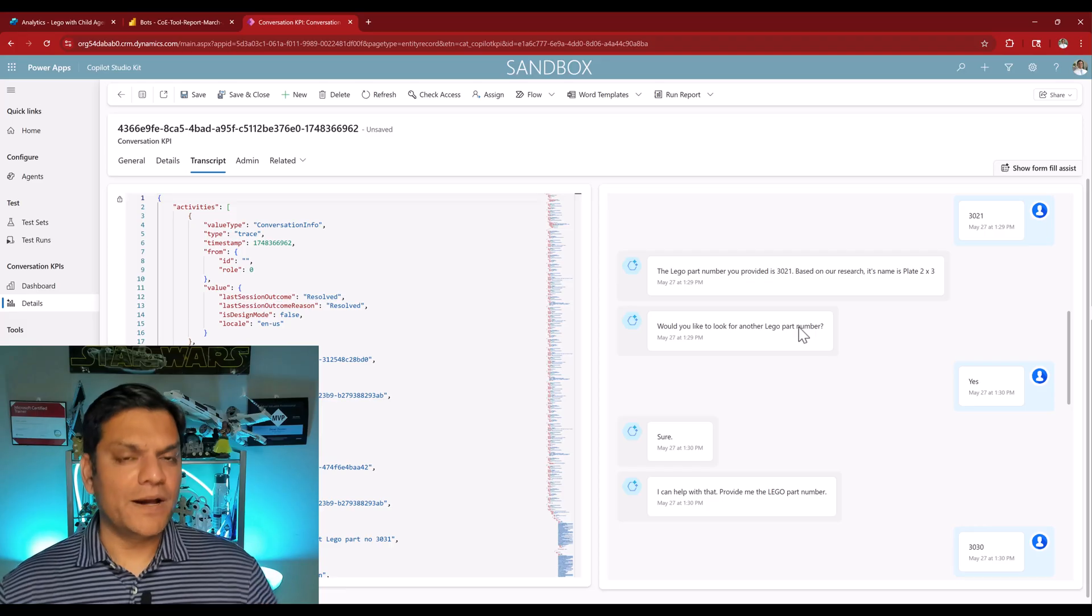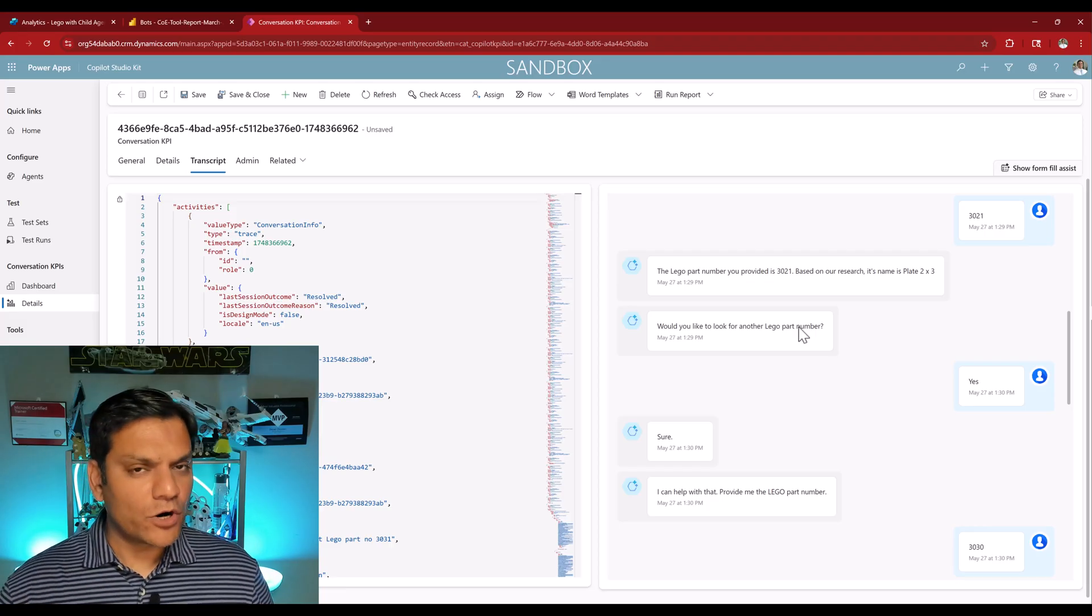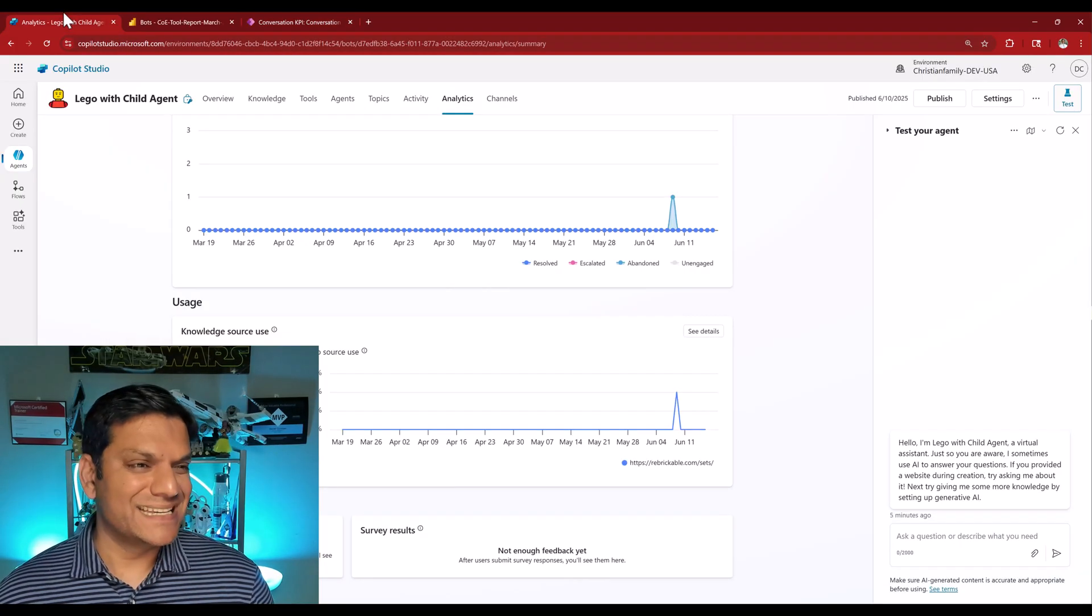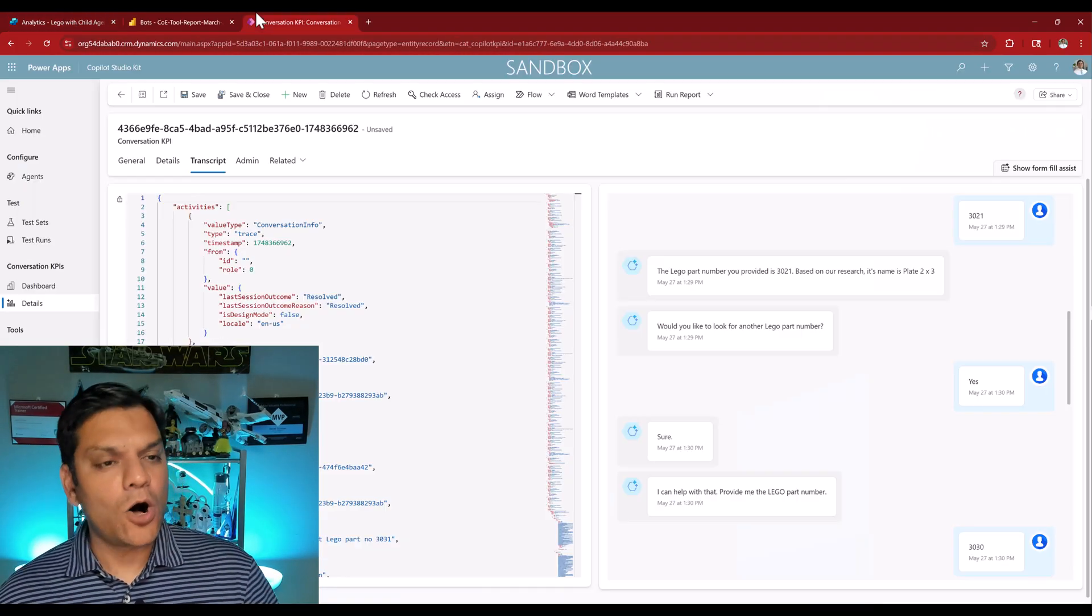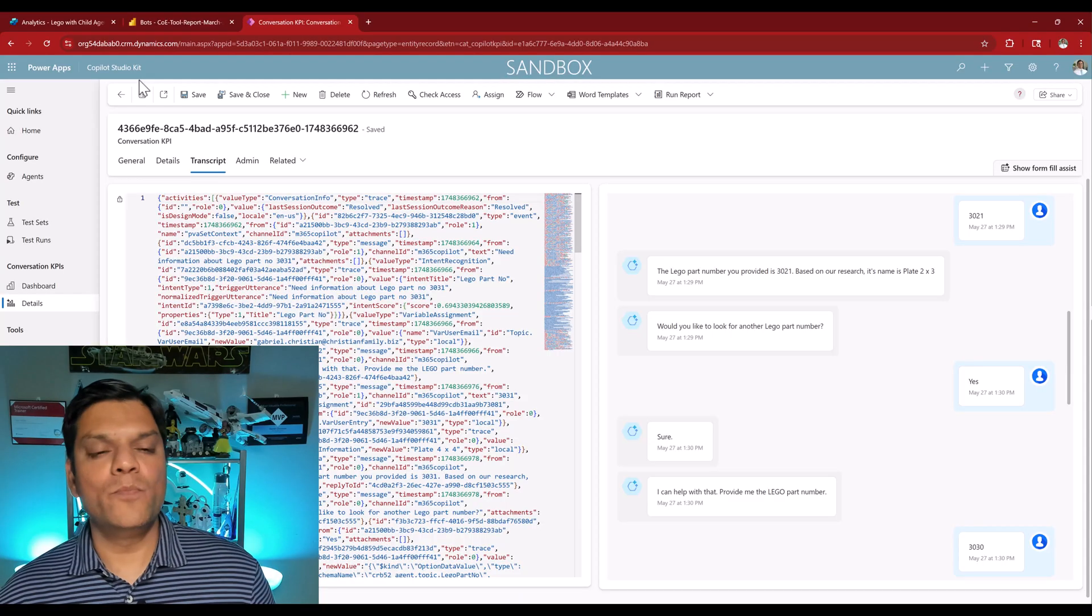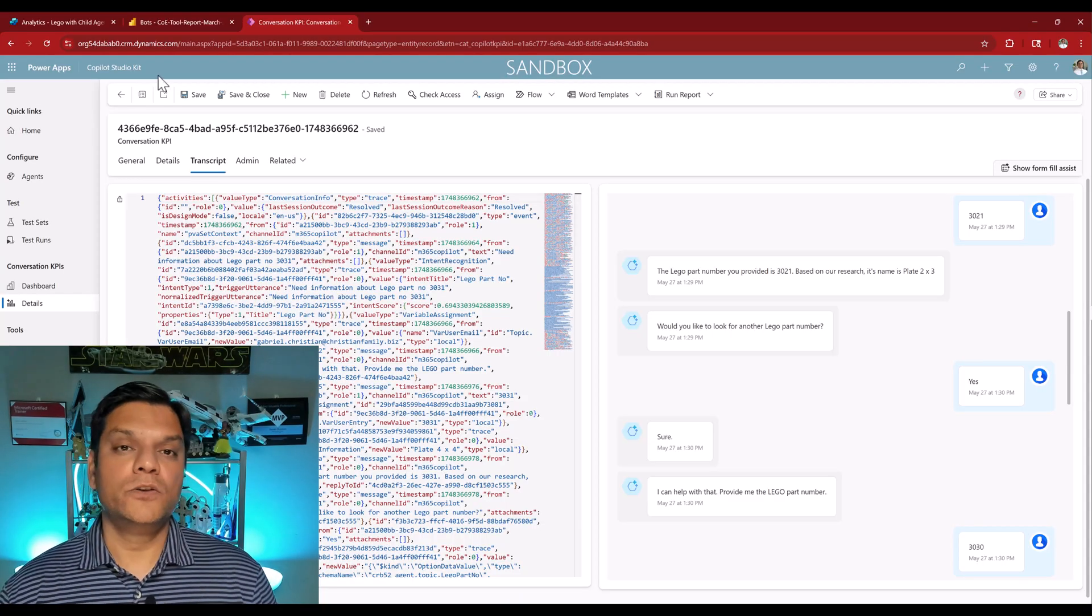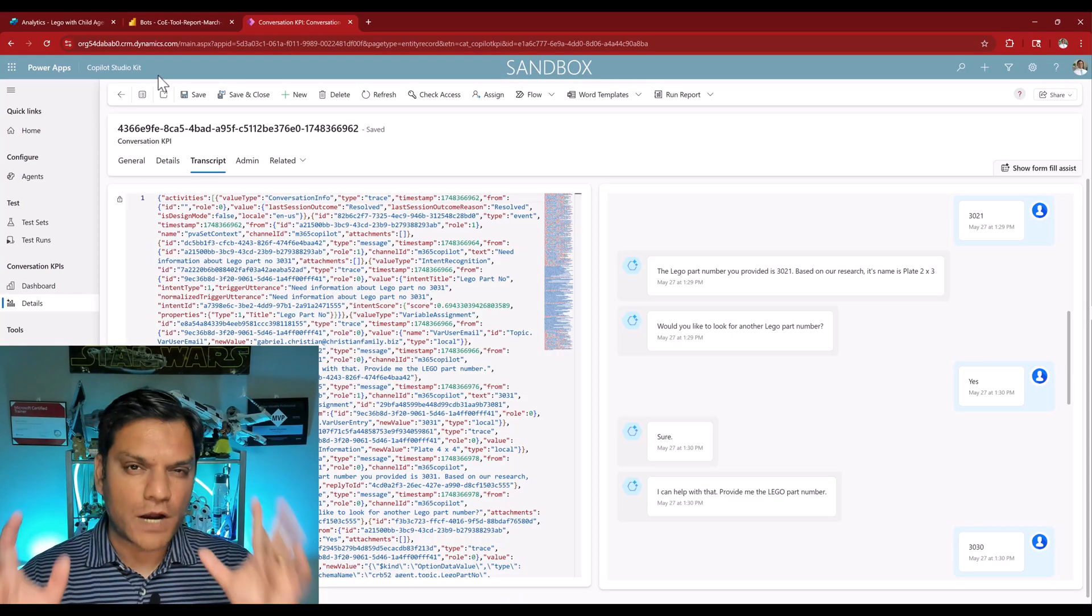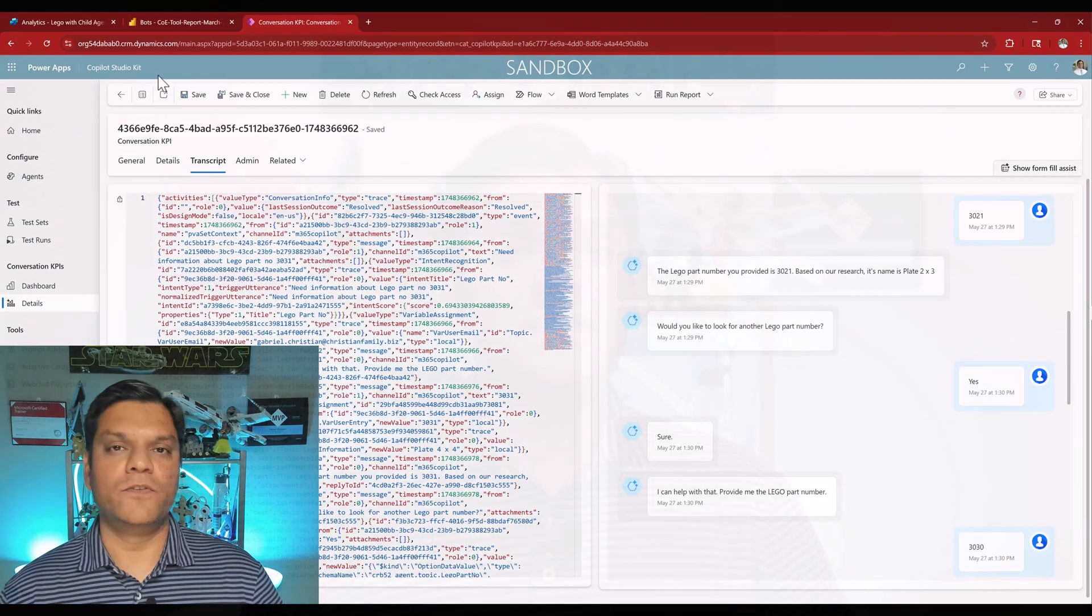And therefore, in my opinion, it is important to have all three of these reports at the agent level, all the way up to the co-pilot studio to really give you a good overview of how your agent is performing.